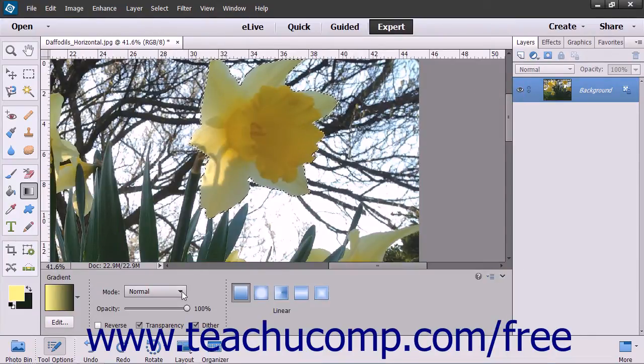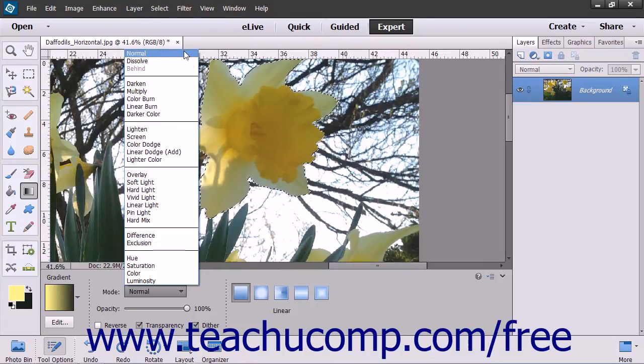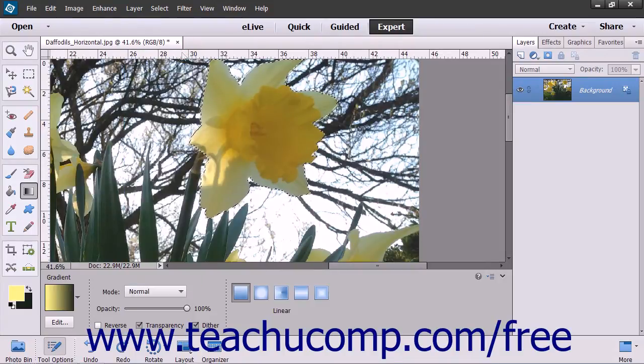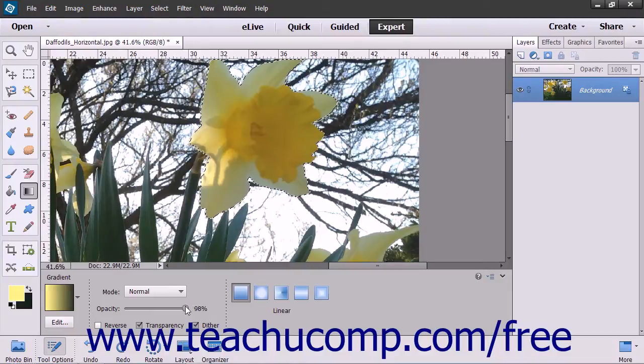Then use the Mode drop-down to select which blending mode to use for the gradient fill. You can use the Opacity slider to select the transparency of the entire gradient fill if desired.